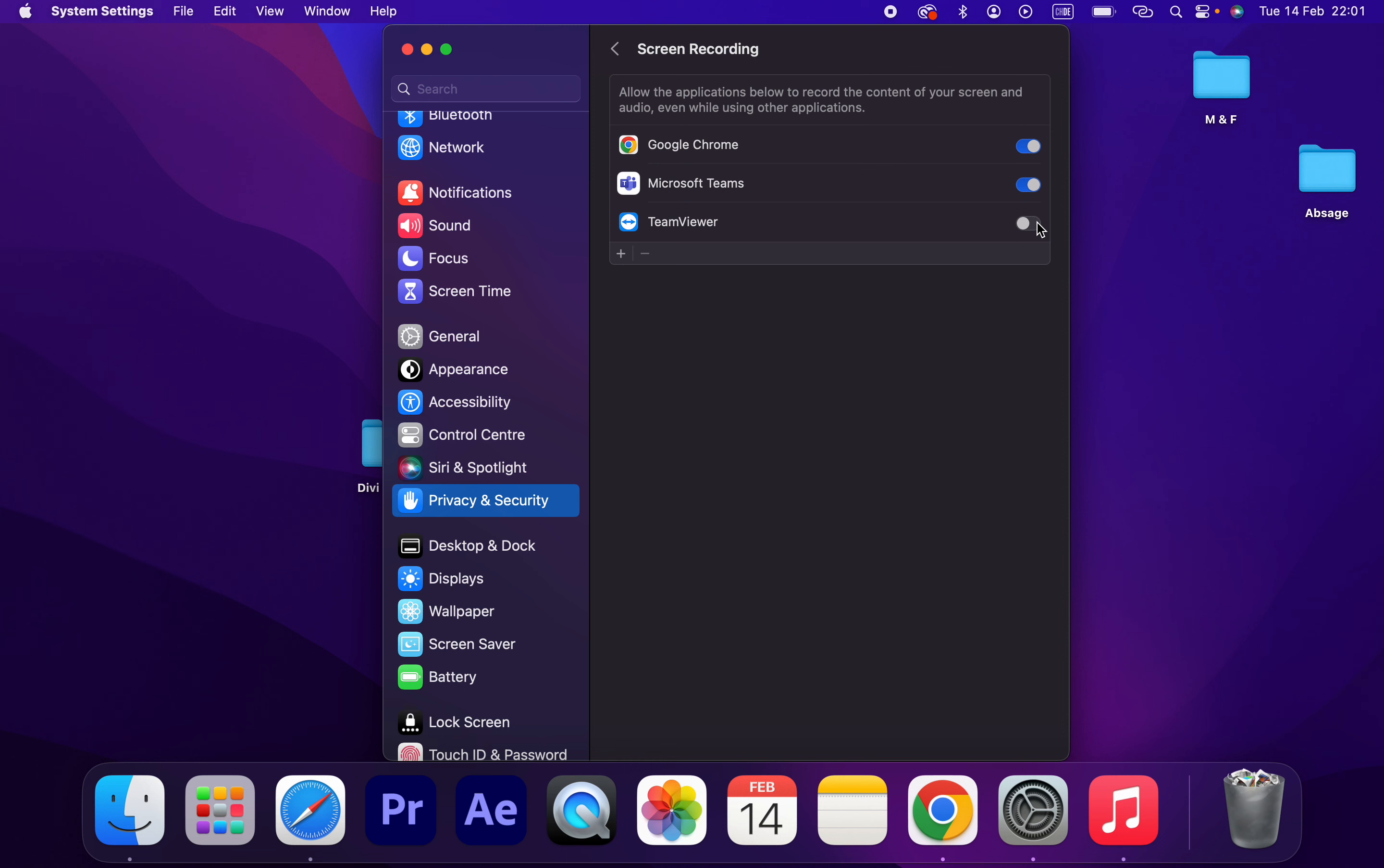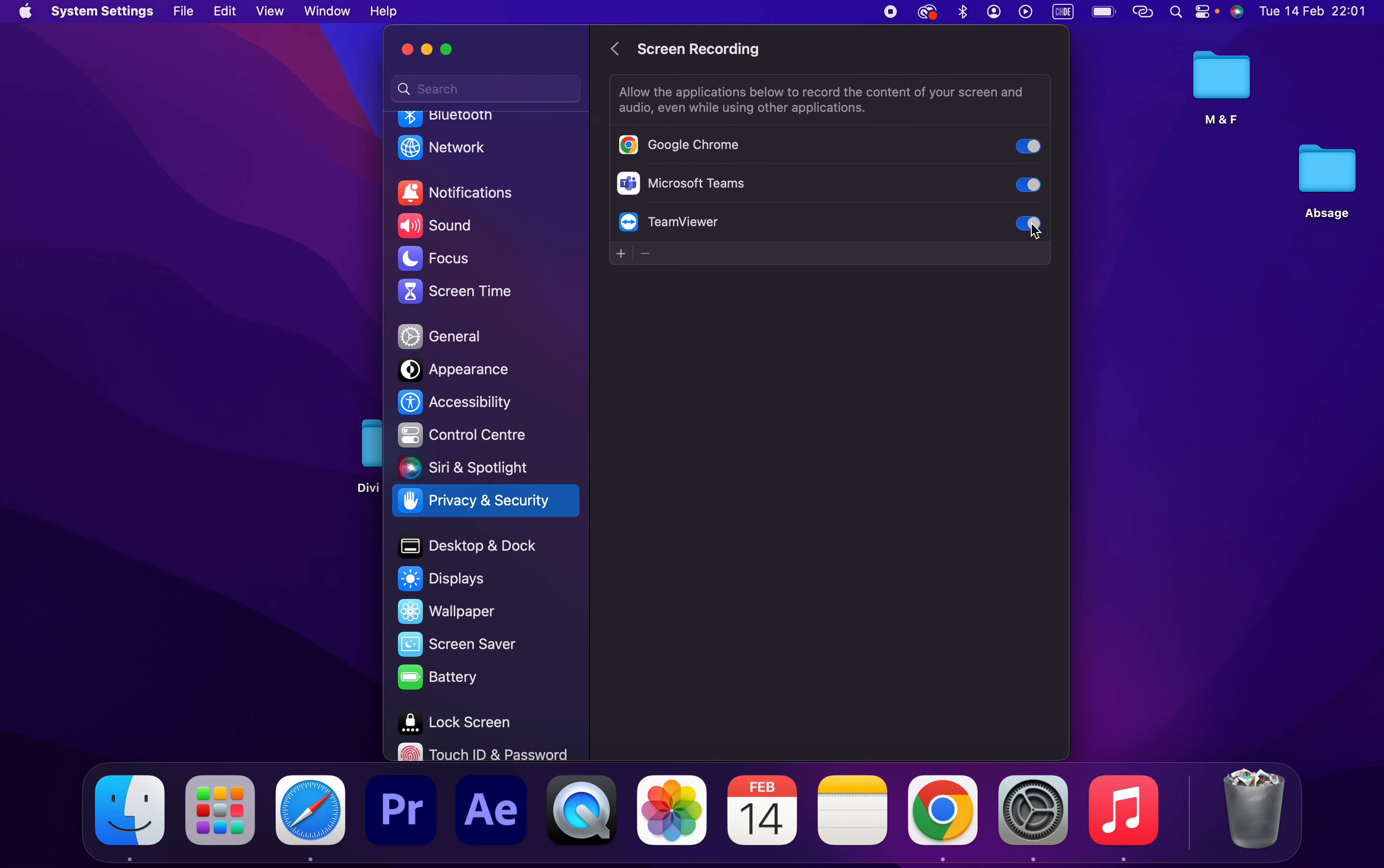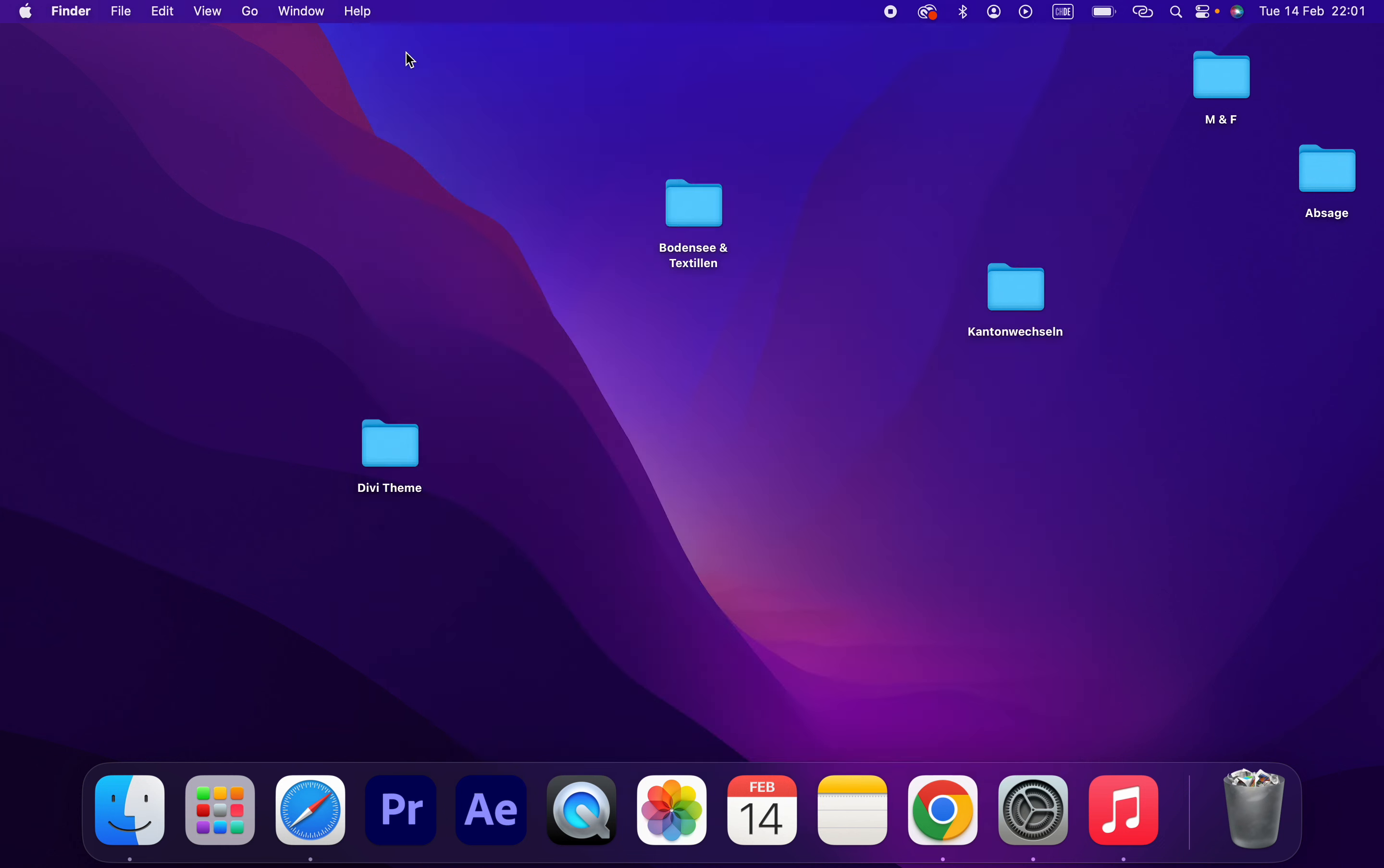TeamViewer - so if you turn it on, TeamViewer can access the screen. That's how you can give TeamViewer full access to your screen. Thank you guys for watching.